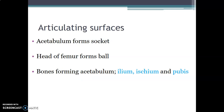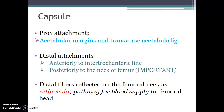The articulating surfaces involve a socket formed by the acetabulum and a ball formed by the head of the femur. The acetabulum is formed by the three bones that form the pelvis: the ilium, ischium, and the pubis.